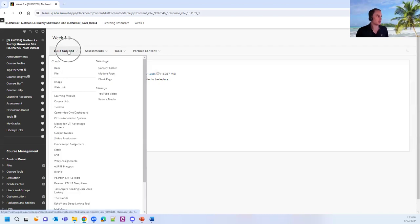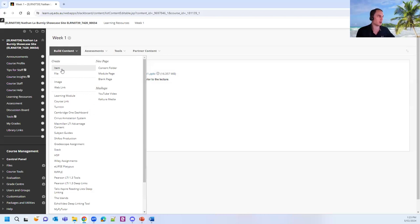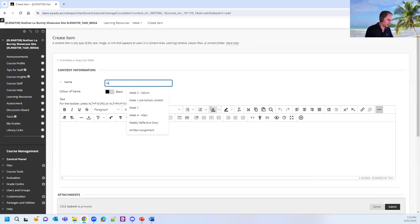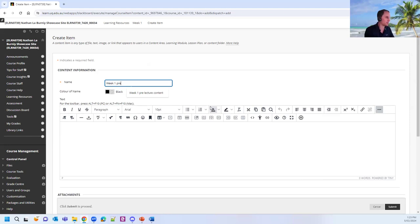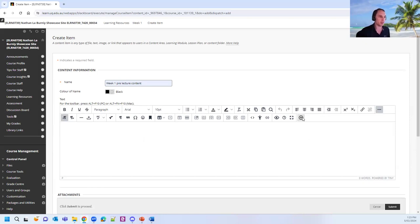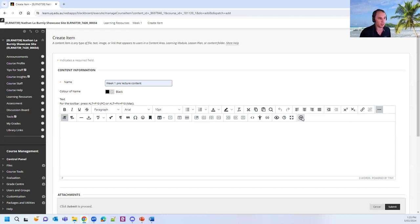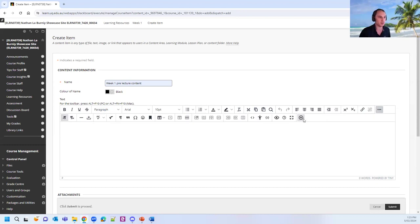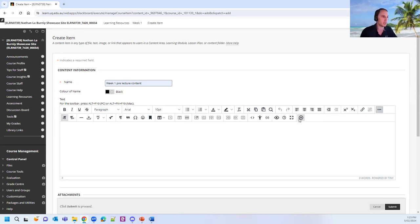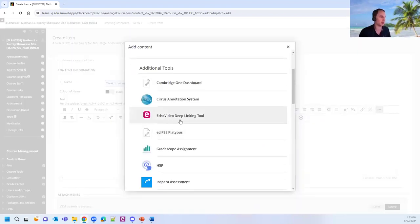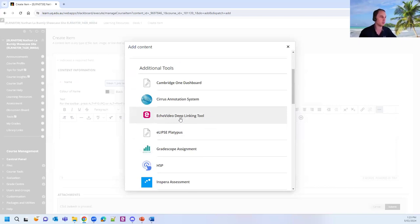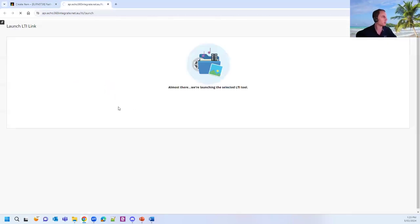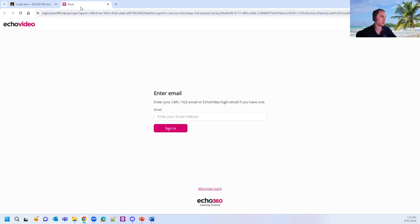So I'm just jumping into a course site here where I've jumped into a weekly folder for my learning resources. And I'm going to go through and embed an Echo 360 video. To do this, I'm going to go up to my build content button and into create an item. I'm just going to give this a name. In the text box down the bottom here, I'm going to go and click on the little plus sign on the bottom row of the toolbar there. If the toolbar isn't expanded, there's a little three dots that will expand your toolbar out to show the full list of tools. So I'm going to click on the little plus to add some content. I'm going to go down to my Echo video deep linking tool. I'm going to select this.